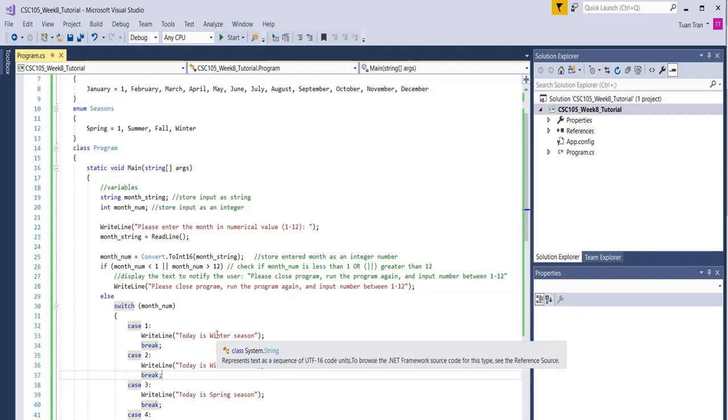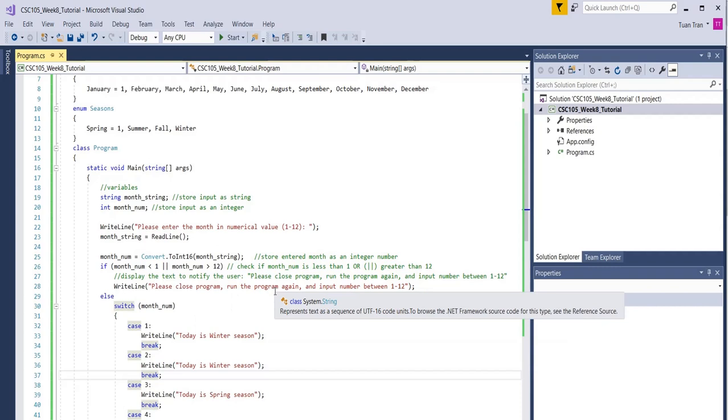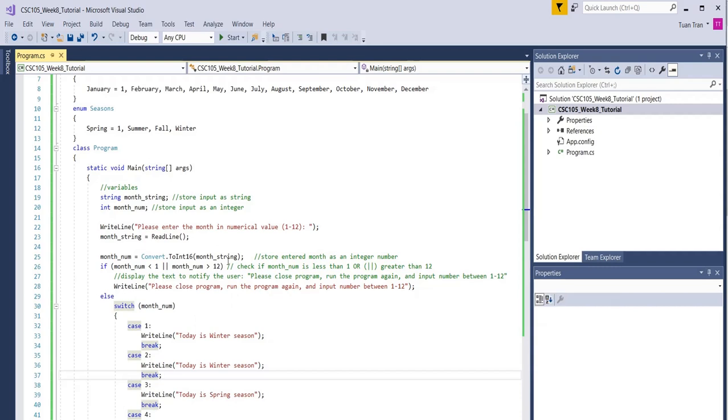After that, you're going to put all the code into the APA format as we did in the previous switch, and upload both the program.cs and the report to the dropbox so I can review it. When you run the program, you're going to see something.